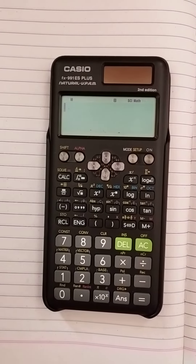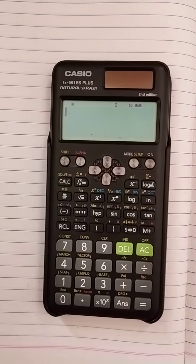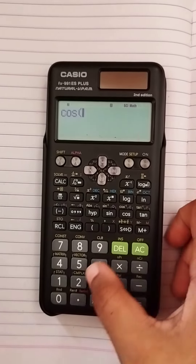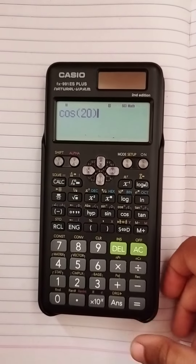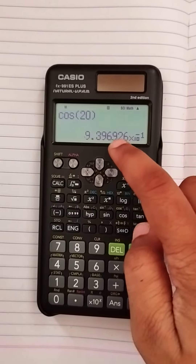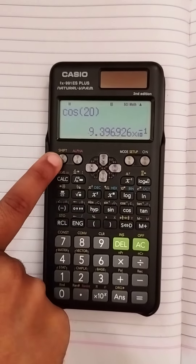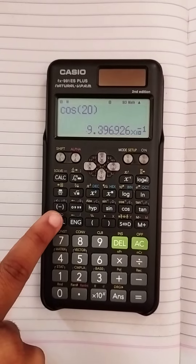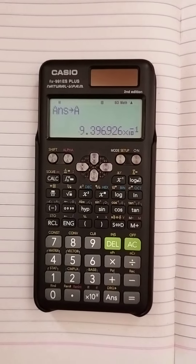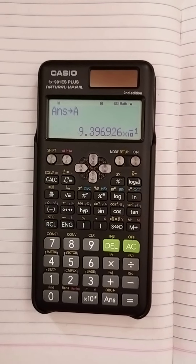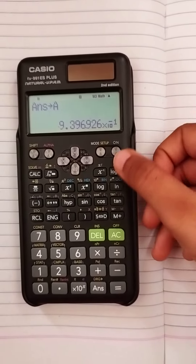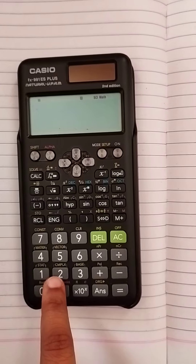Here I am explaining about storing numbers. First, I have to store cos of 20 — press the equal to key, then store that in A. First press Shift, then Recall in A. So sin of cos of 20 is stored in A, then clear this.